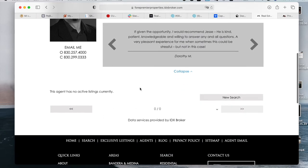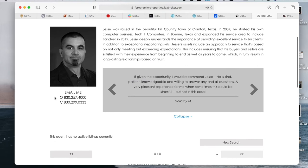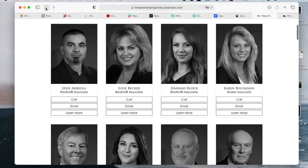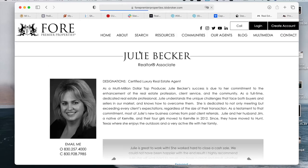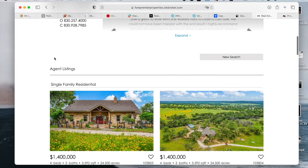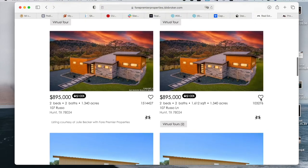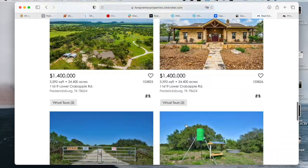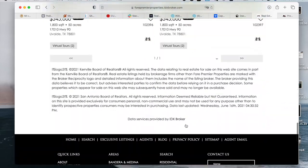This agent has no active listings currently, but if they did, listings would show down here. For example, this other agent does have listings and they show up here — these are properties that the agent manages.